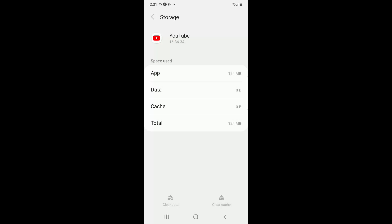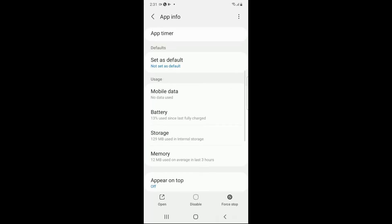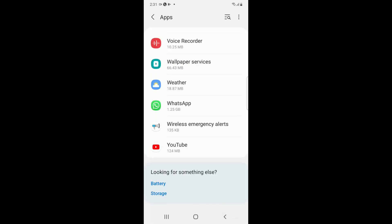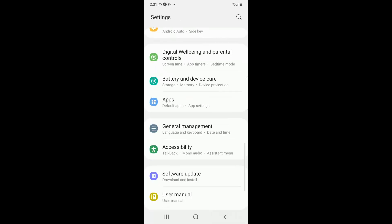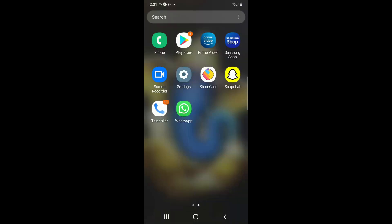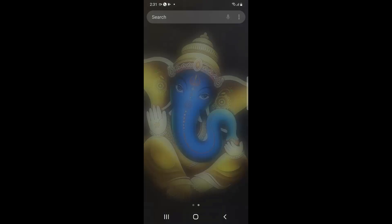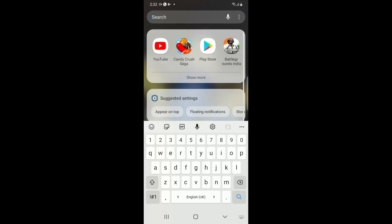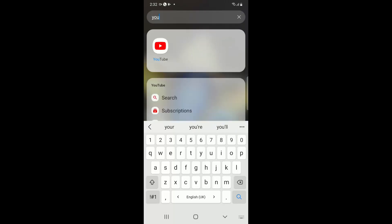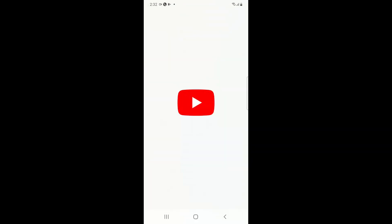Once this is done, you have to go back to your YouTube application and launch the application. Don't worry, your login credentials will be saved, so you can directly log into YouTube.